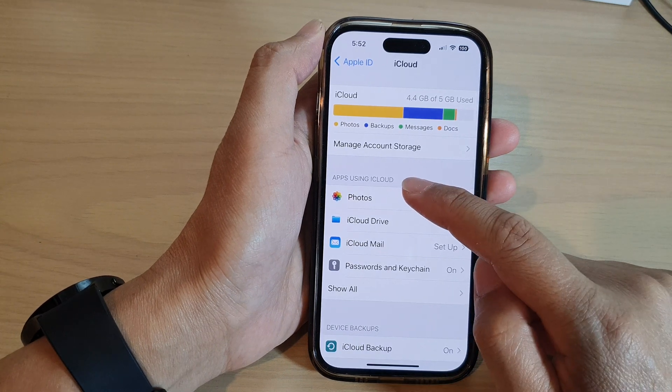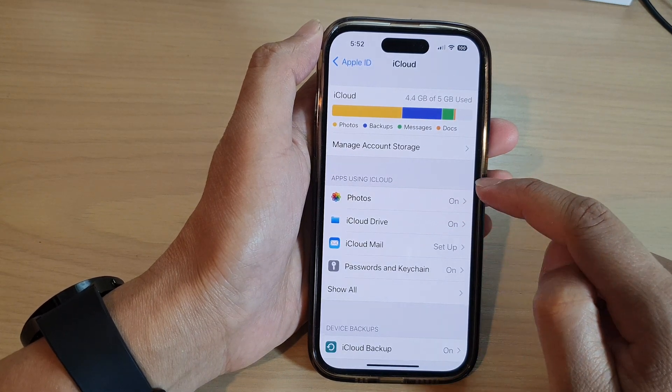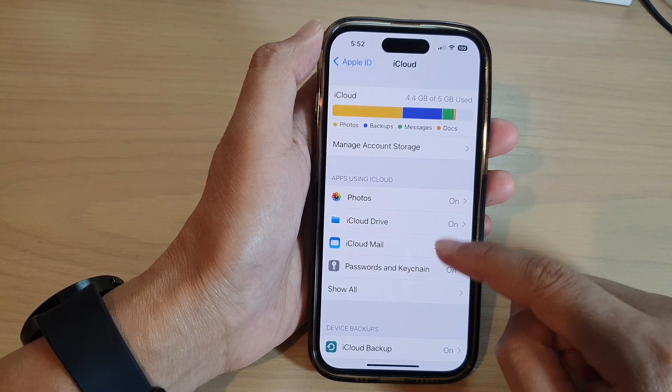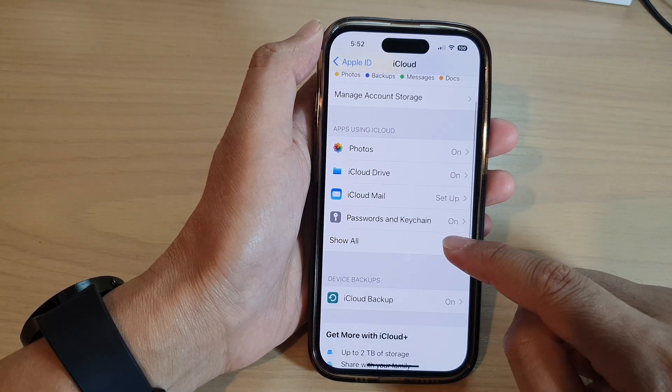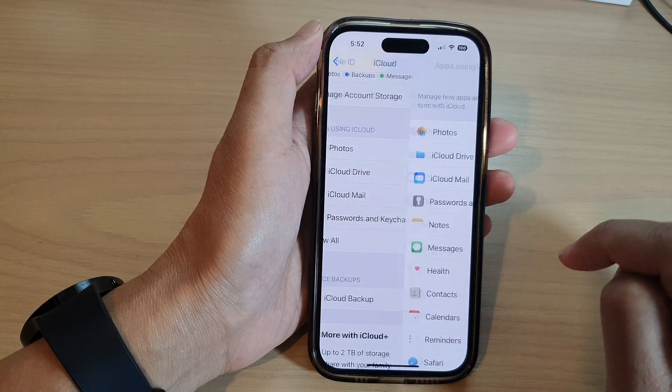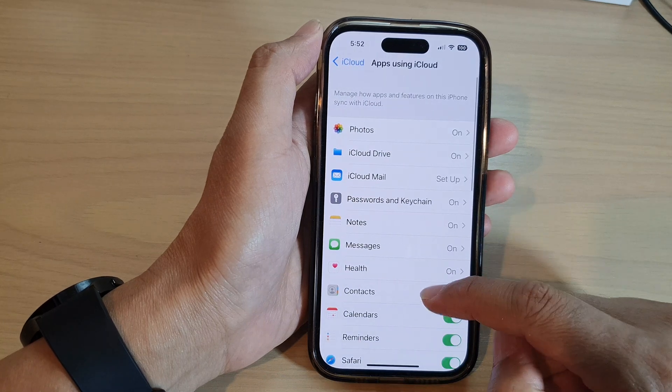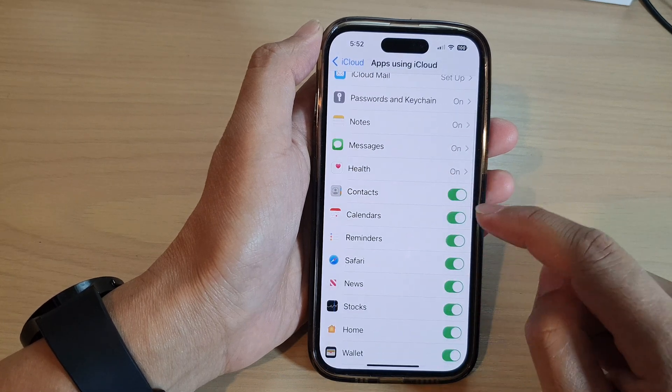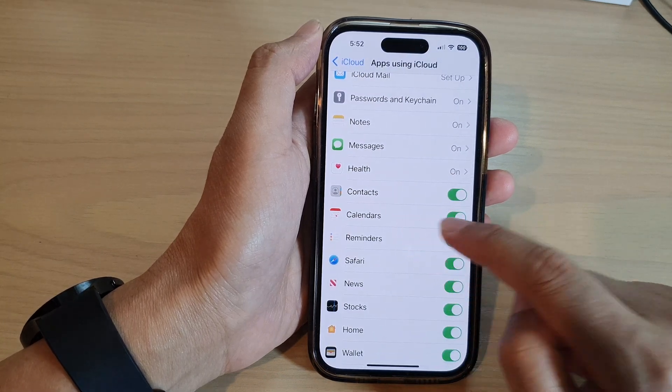Now go to the apps using iCloud section and tap on Show All, then go down and tap on Calendars.